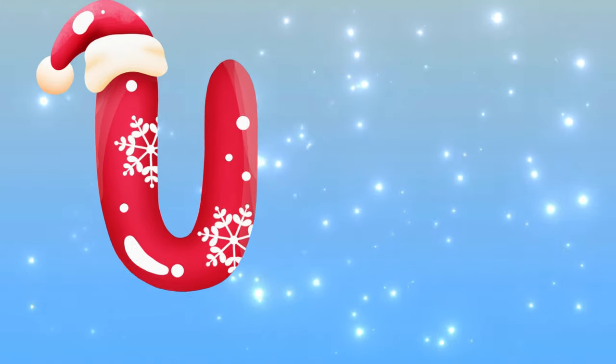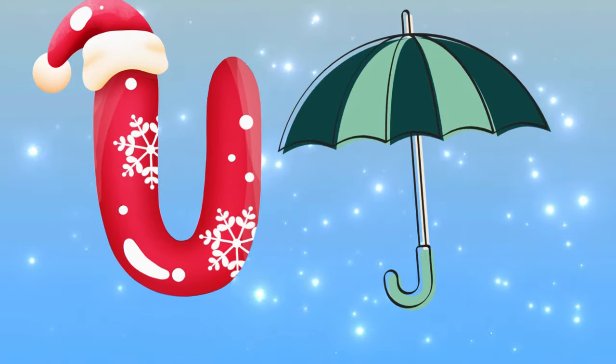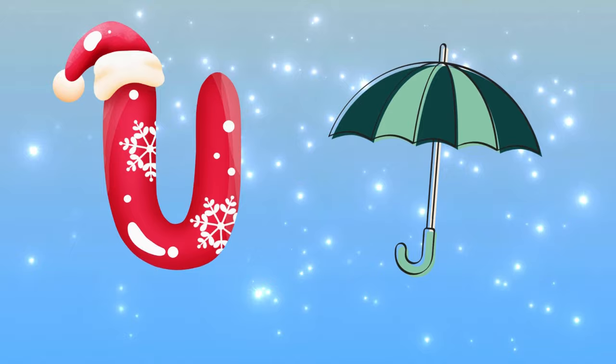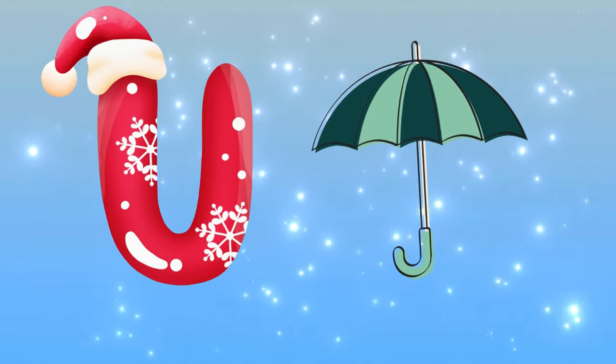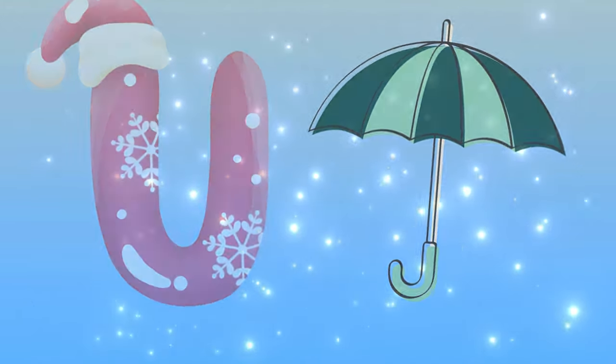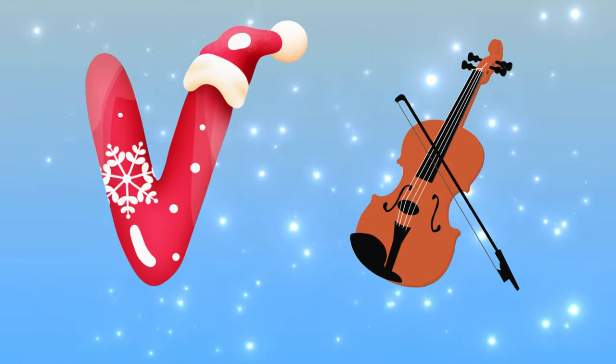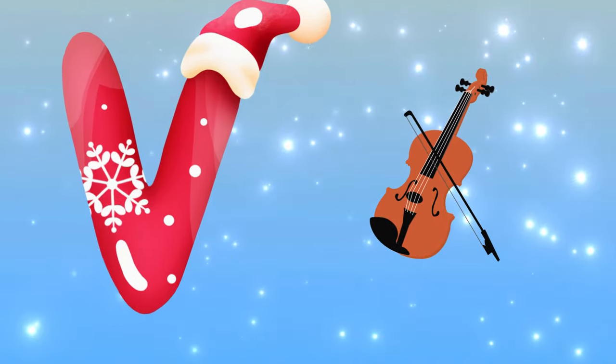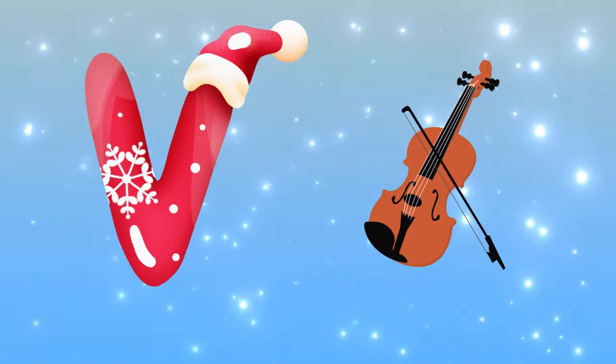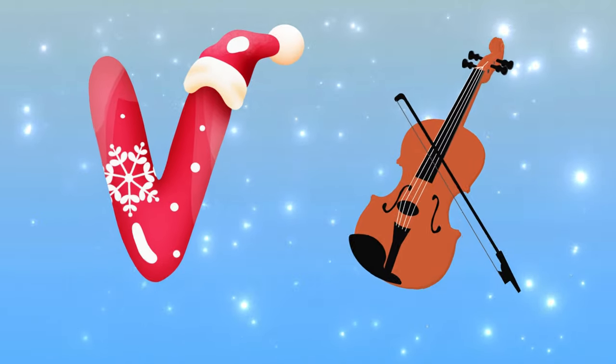U is for umbrella, u-u-umbrella. V is for violin, v-v-violin.